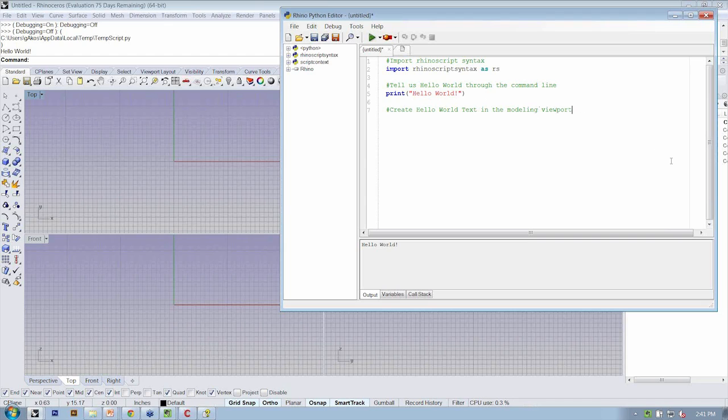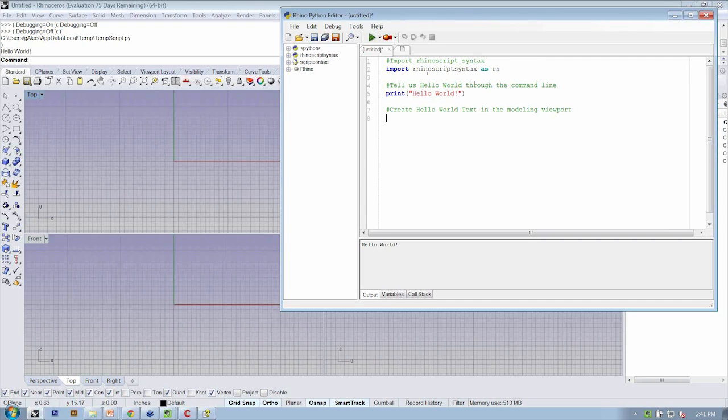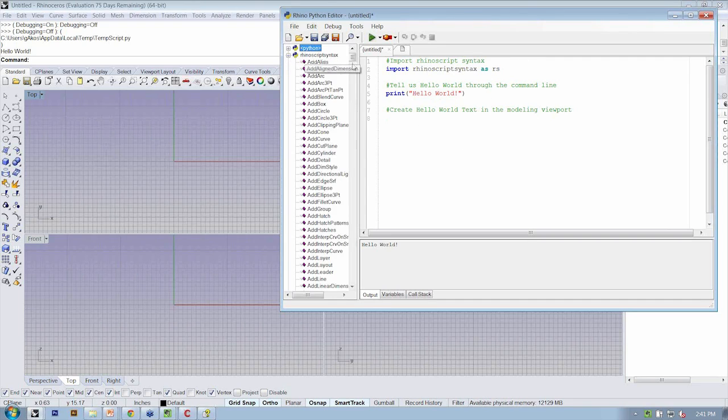Okay, so now we're actually going to use the Rhino script syntax. So the way to actually start to use all the methods that we are looking at here, the straight alphabetical list is located in this drop down.